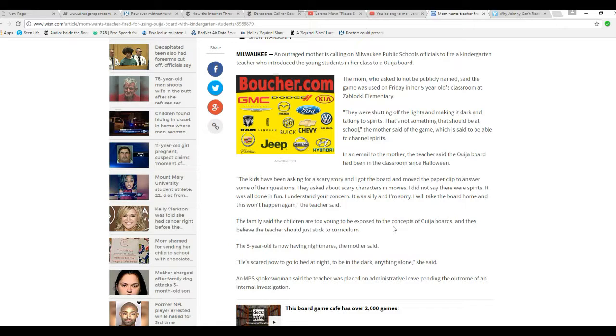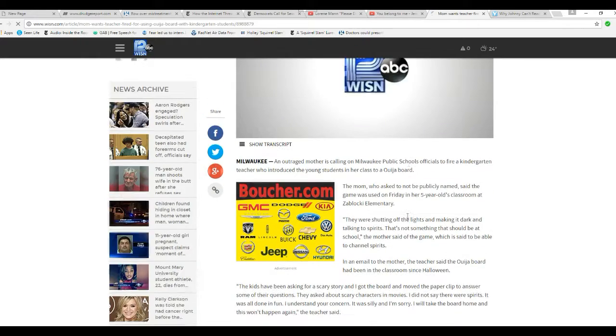Families believe the children are too young to be exposed to concepts of Ouija boards, and they don't believe the teacher should just stick to the curriculum.